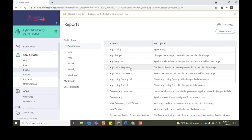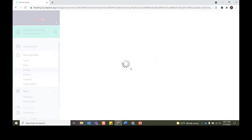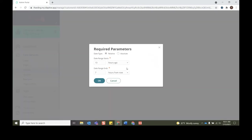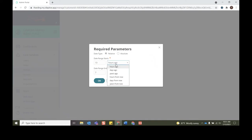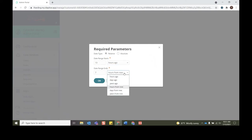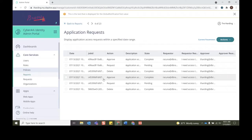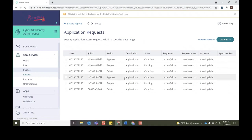You can look at all of the different access application requests that have happened in that time frame. And within that, you can look at who the requester was, you can look at who the approver was, and you can look at the application that they asked for requests for. And within Actions, you can export this report so that it can be readable and you can send it to any other groups that may need access to this report. That concludes my presentation on workflows within CyberArk Identity.